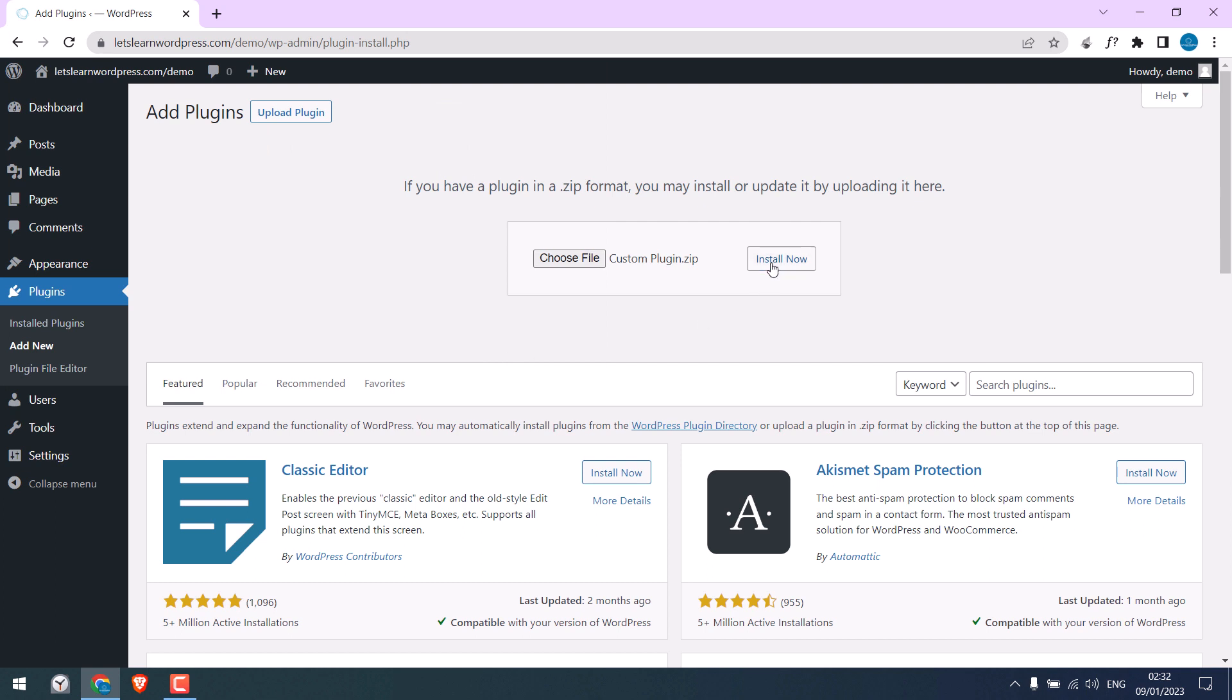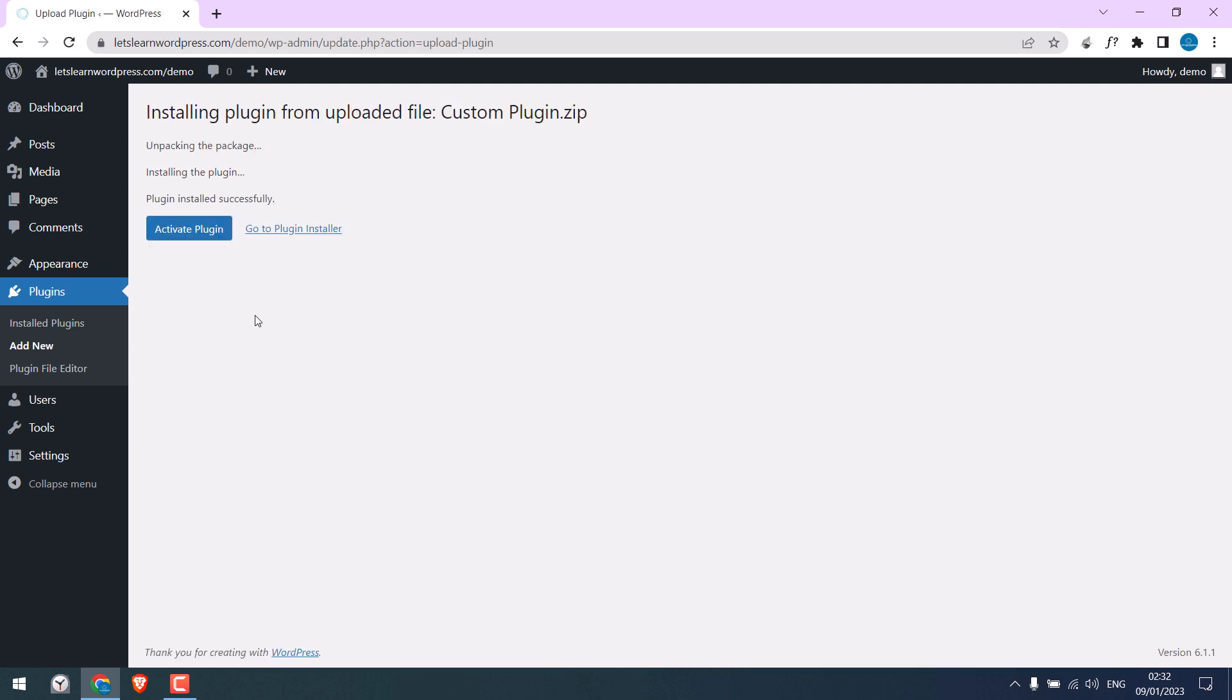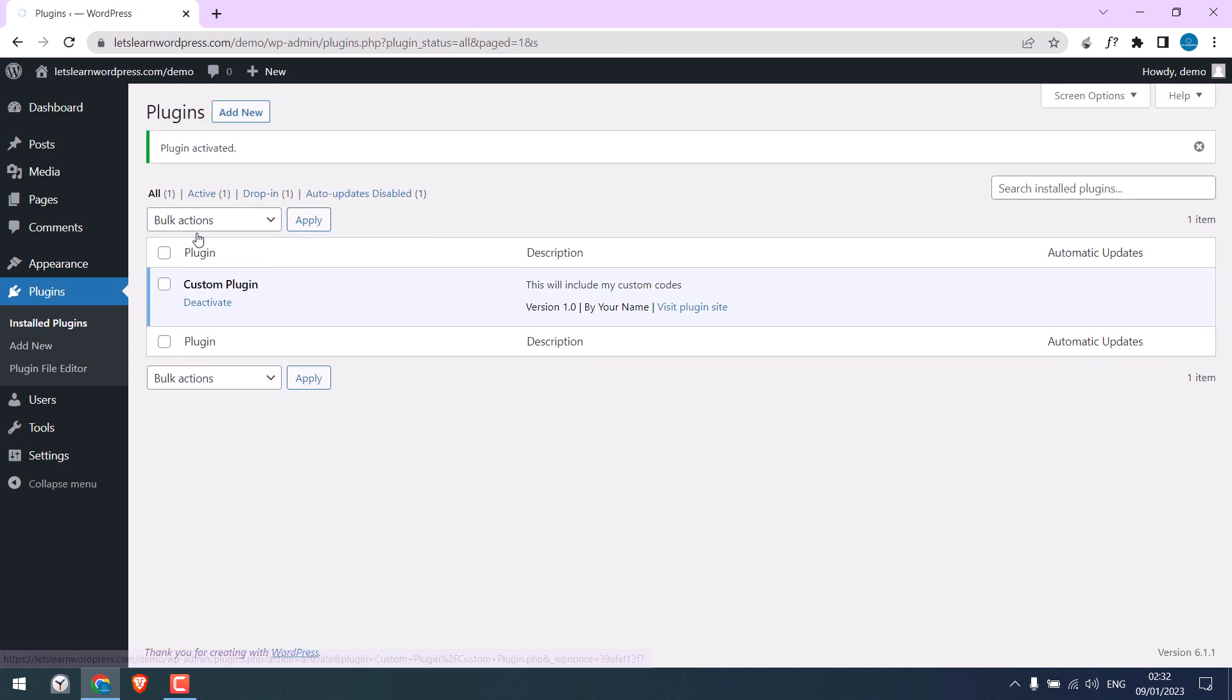Install now and activate the plugin. Here is the plugin with our description here and other details.